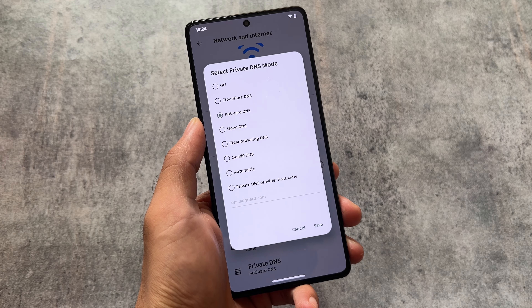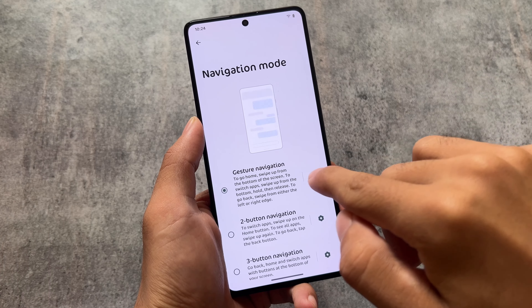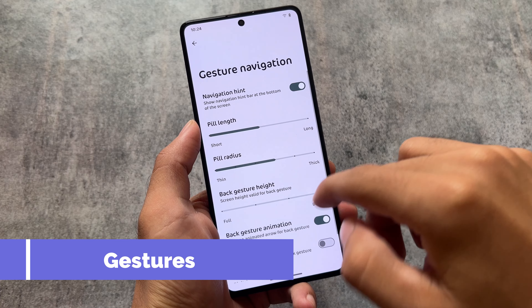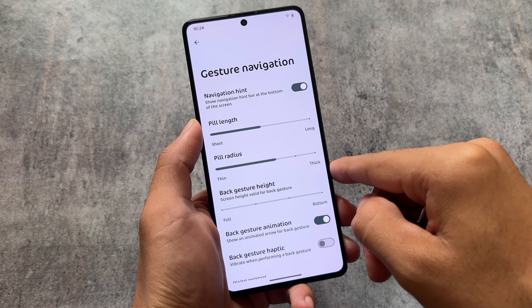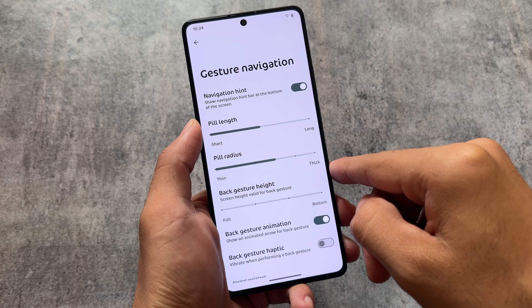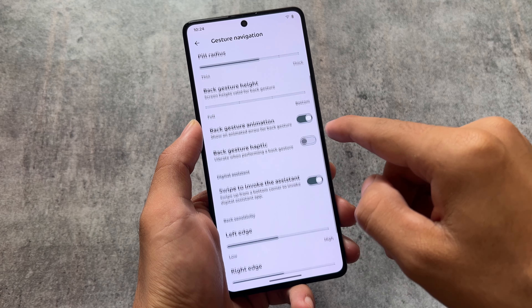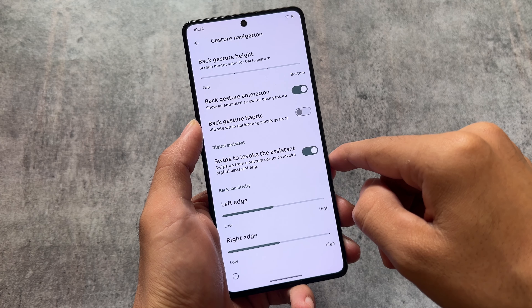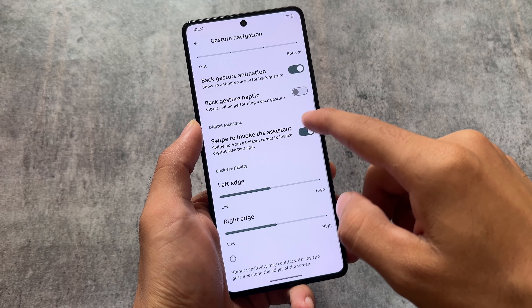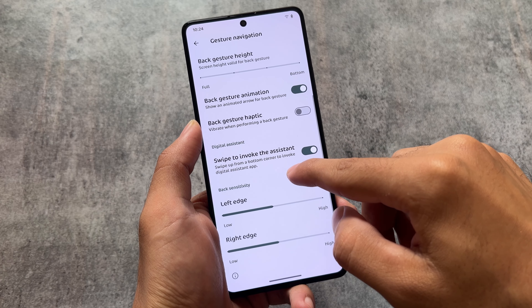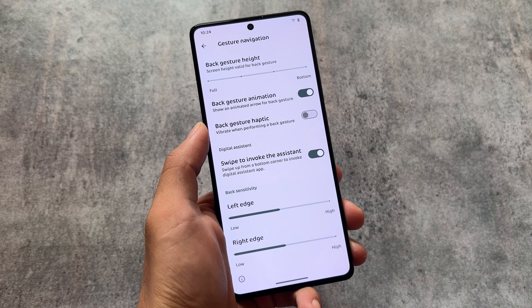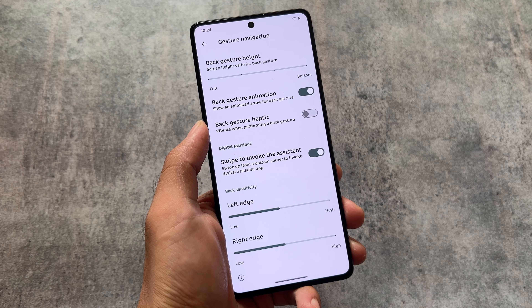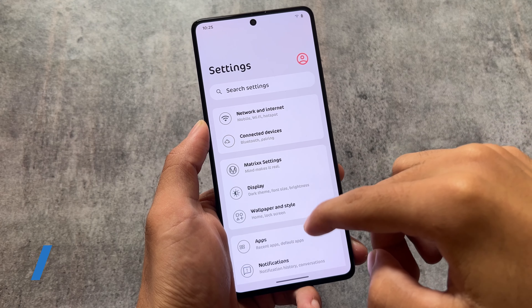Moving on to gesture navigation, there are many extra options available. You can customize the back gesture height, back sensitivity, and gesture haptic options are also available, along with a few other options. The immersive space option is still not available, but let's hope they will bring it in upcoming updates.